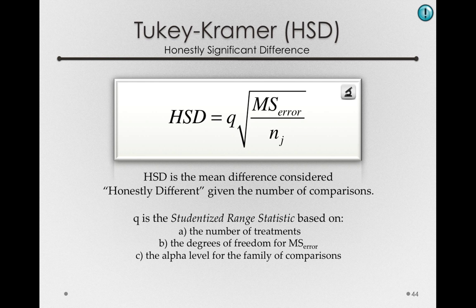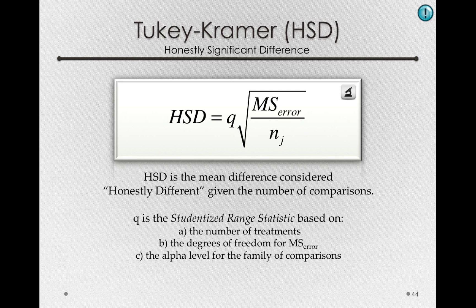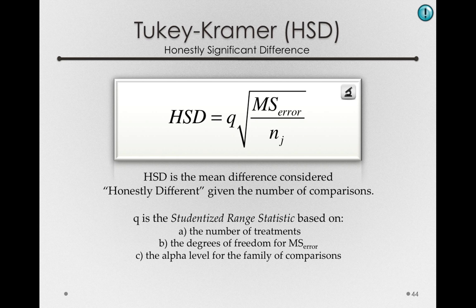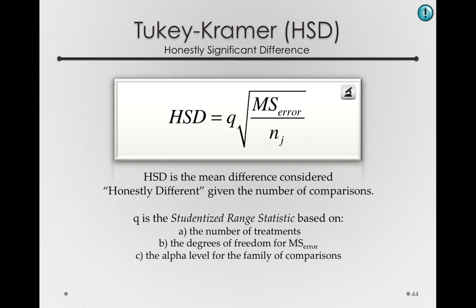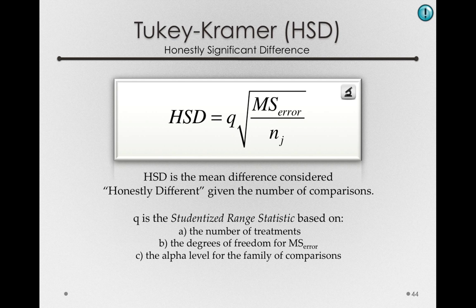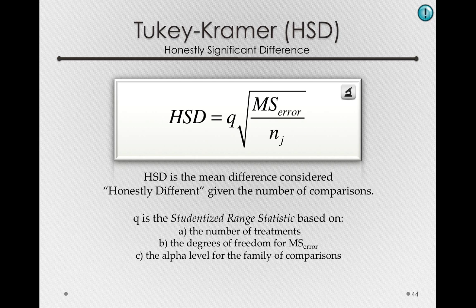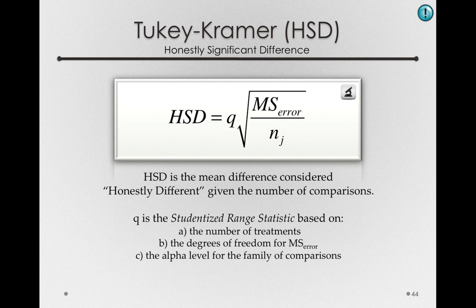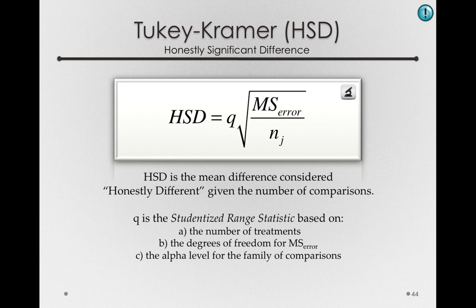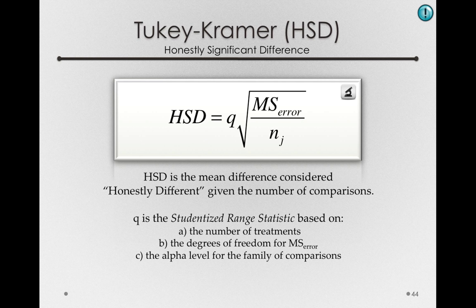What's especially useful about the Tukey-Kramer HSD test is that even without specifying which particular mean comparisons we want to make, we can look at every difference. And based on the formulation of the test, we can be sure that our overall family-wise error rate is no higher than the rate we specify. So this test allows us to specify that we want to look at every comparison and let the data tell us which one is interesting.